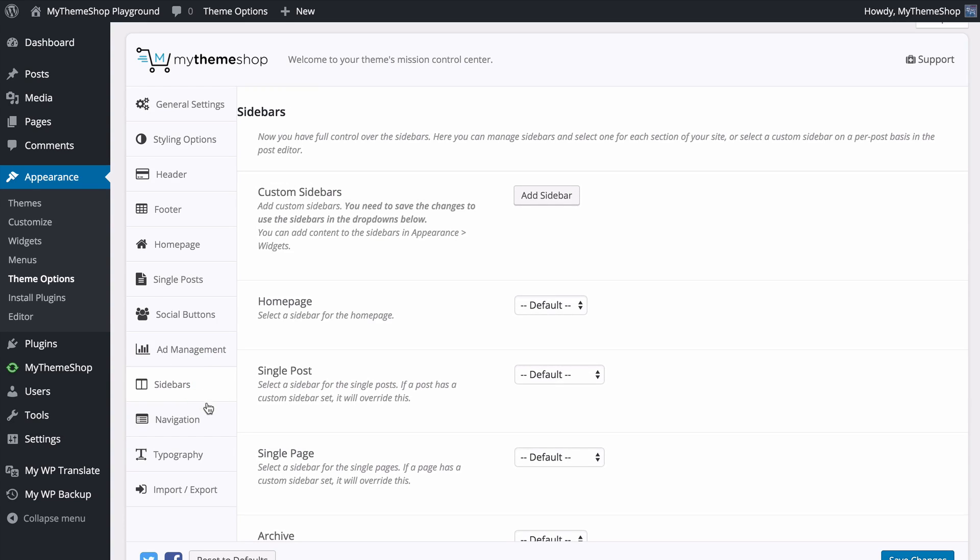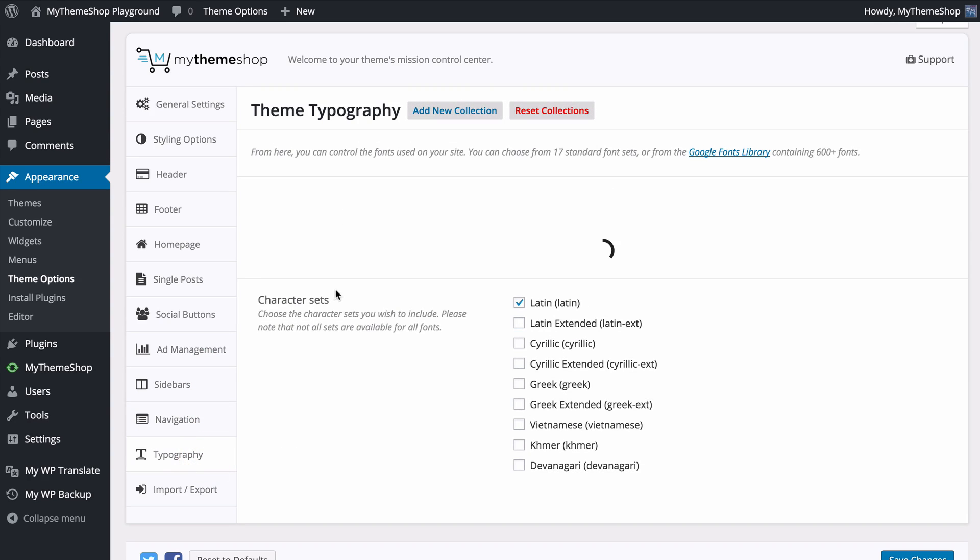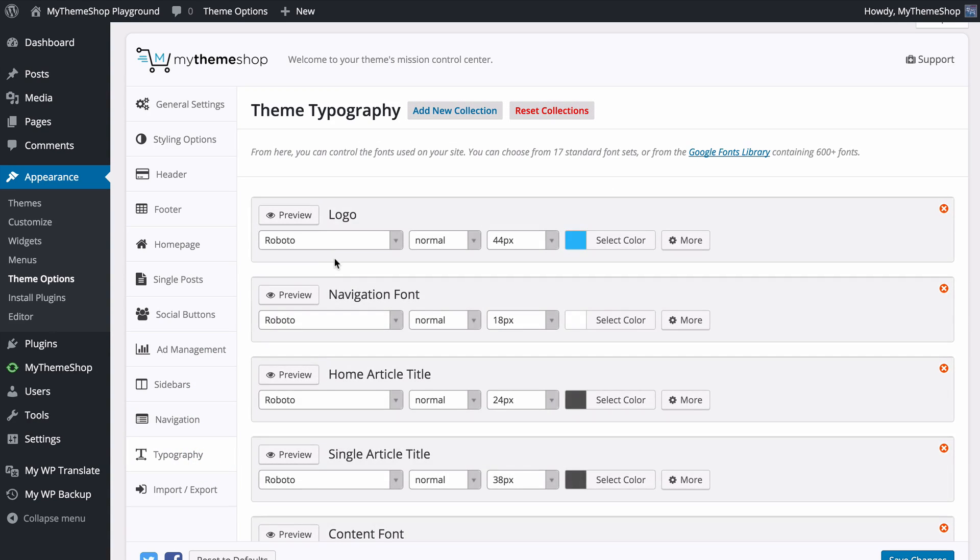Sidebar customization, change the navigation and customize all aspects of the typography using the whole of the Google fonts library which contains over 600 fonts.